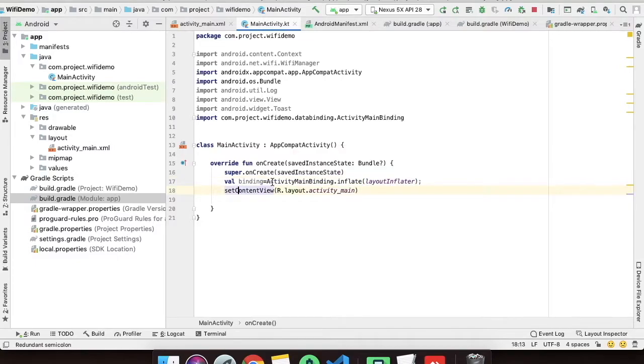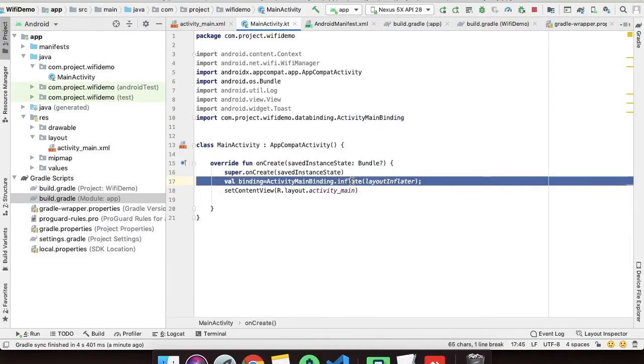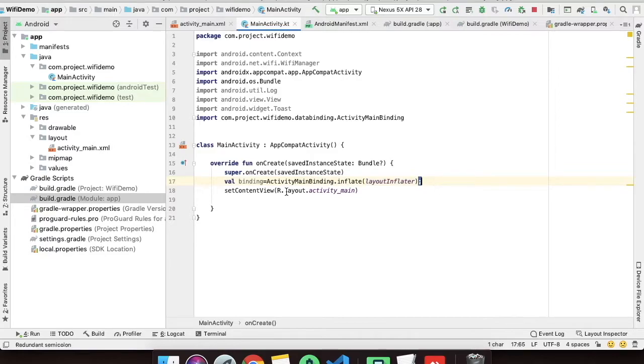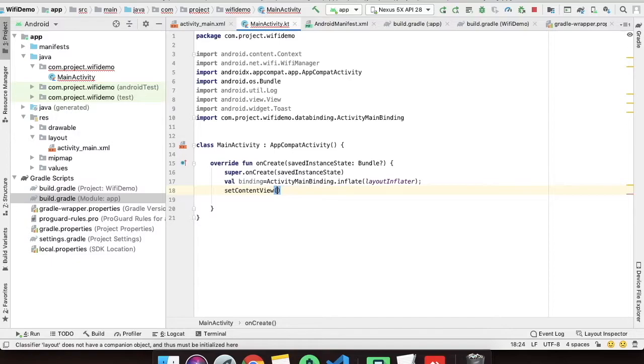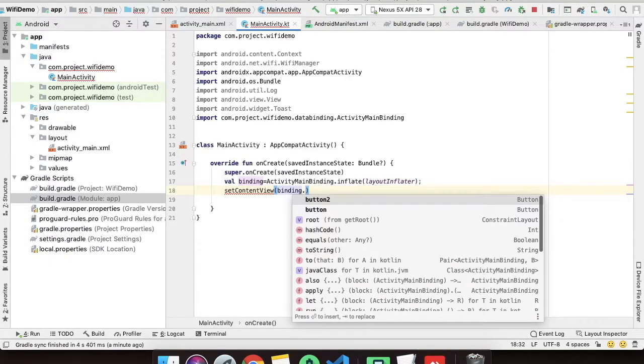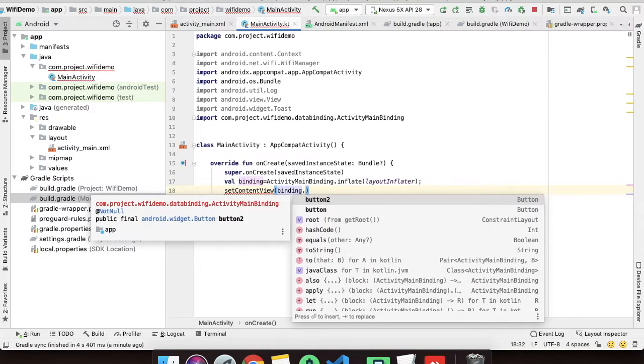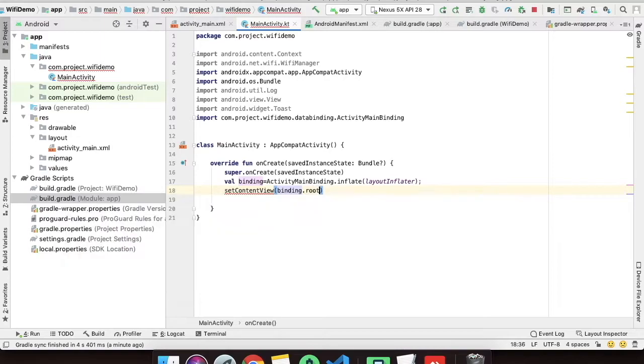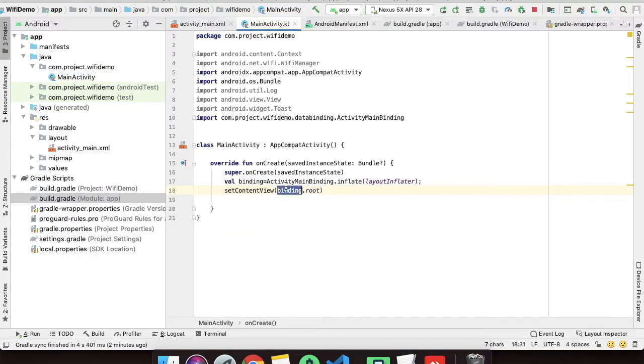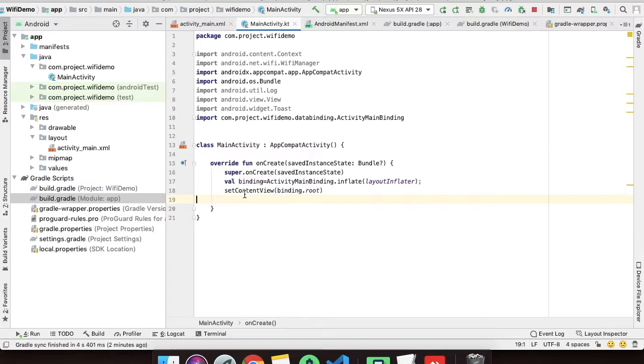As you can see this line is basically used to inflate the layout and this is the binding object we have. So instead of binding R.layout.activity_main, we will just bind binding.root and the binding process is done.